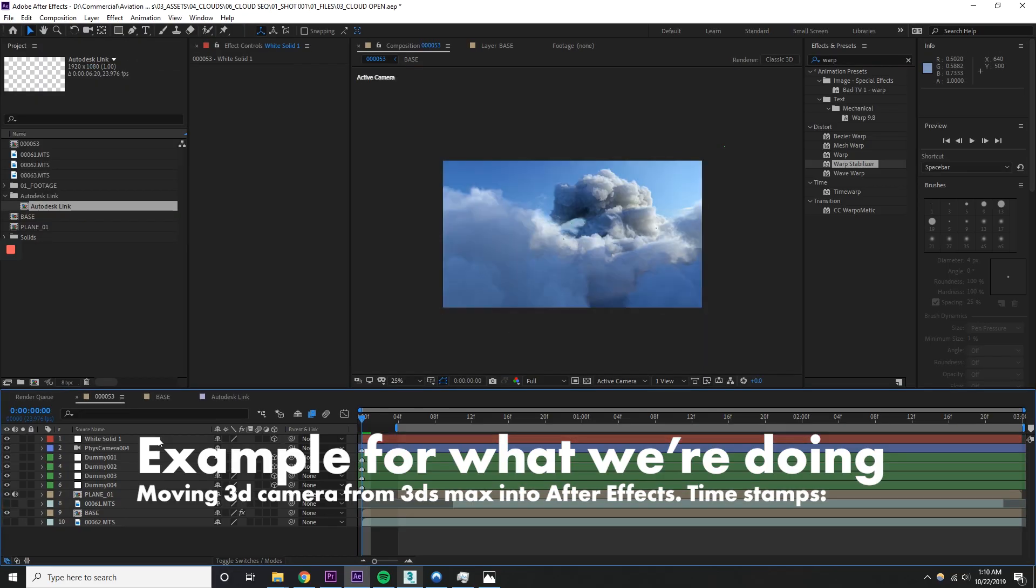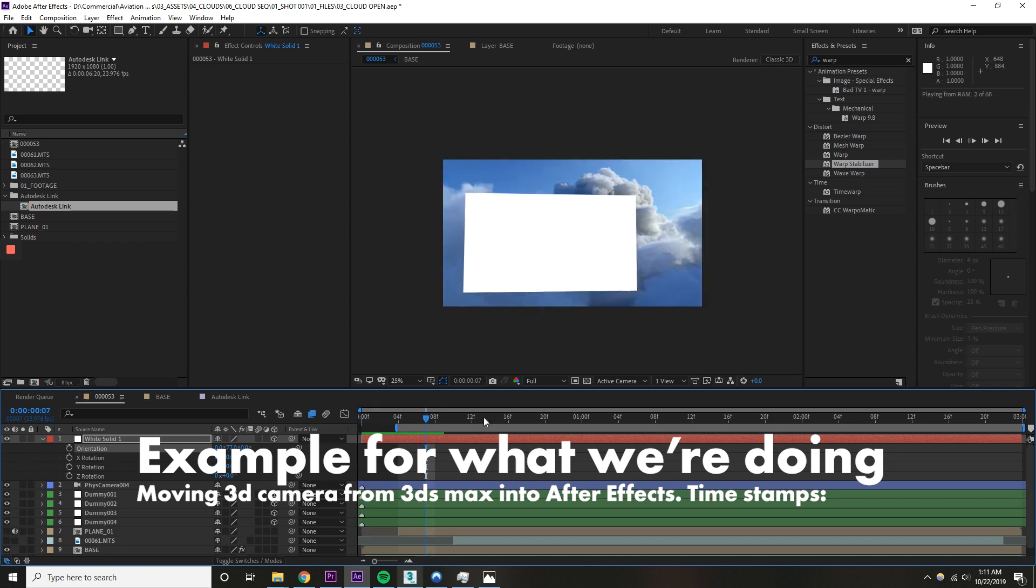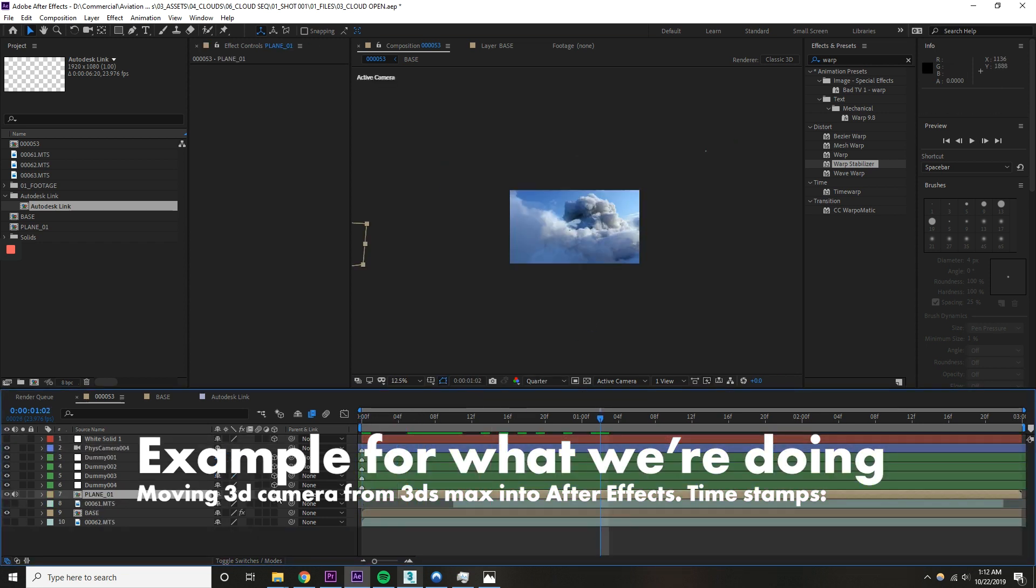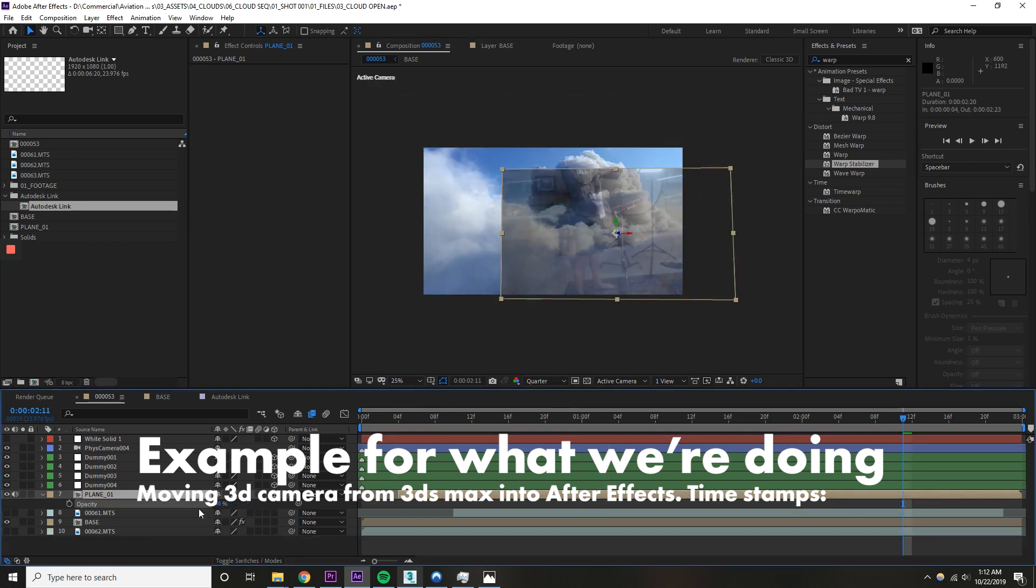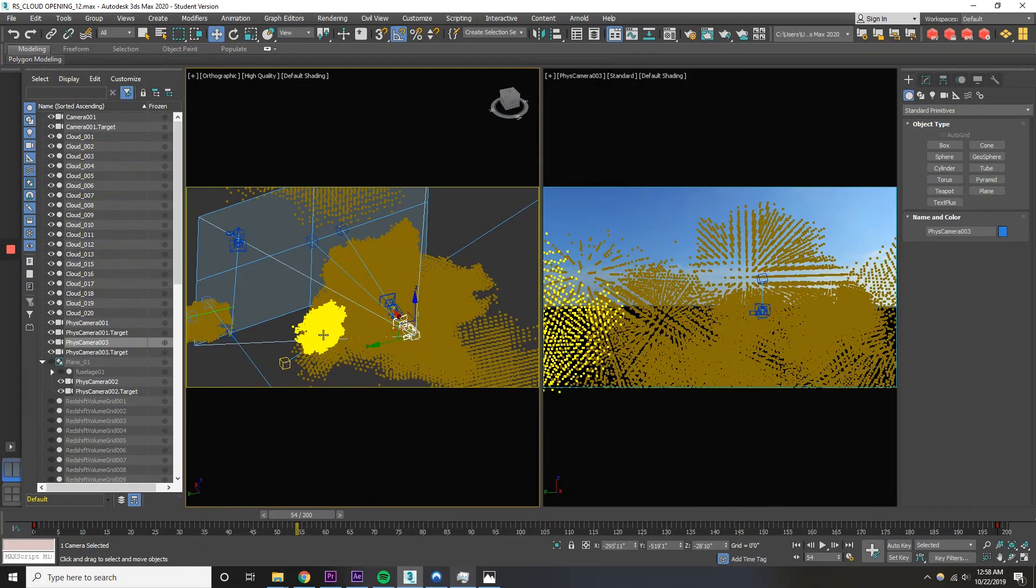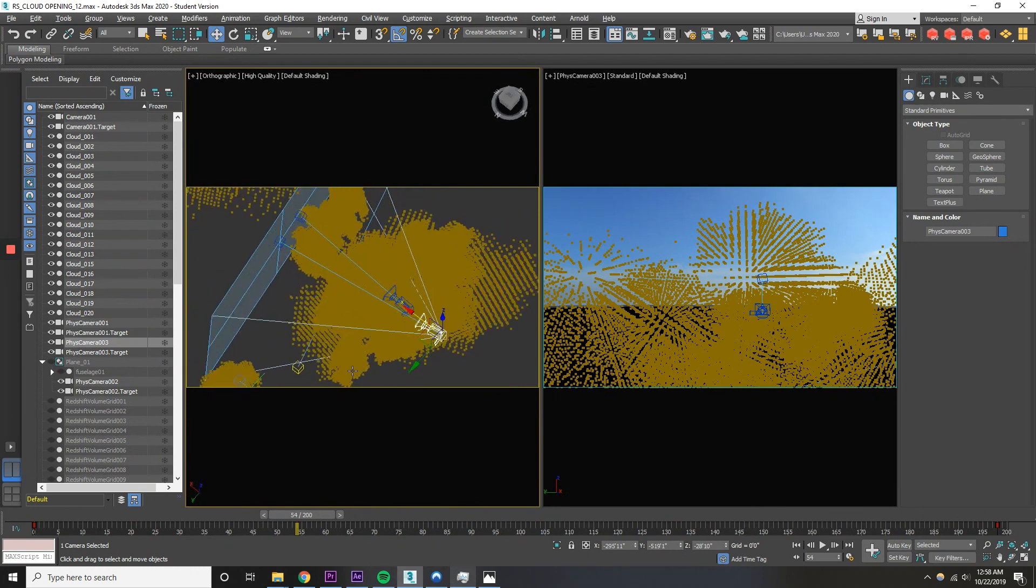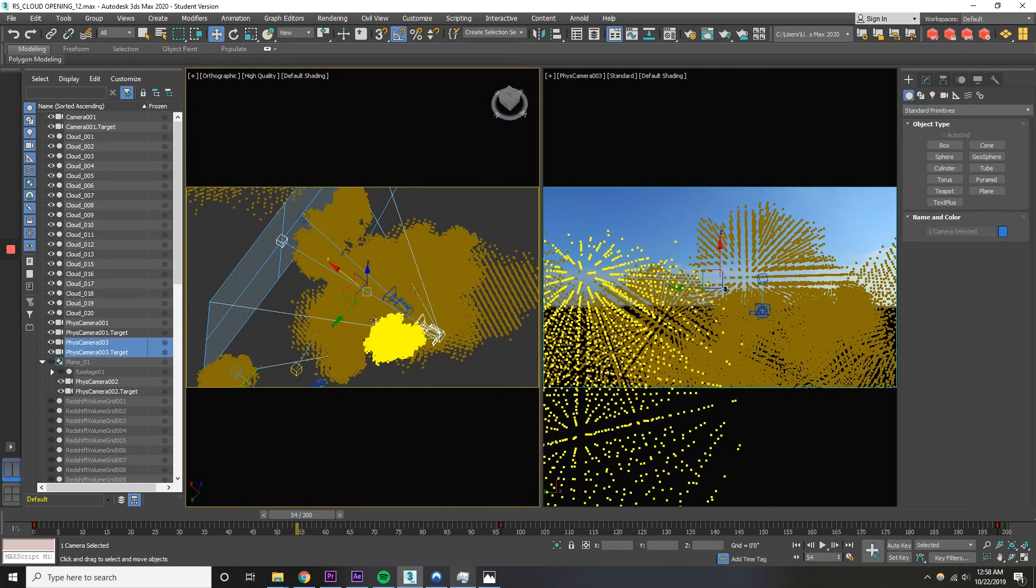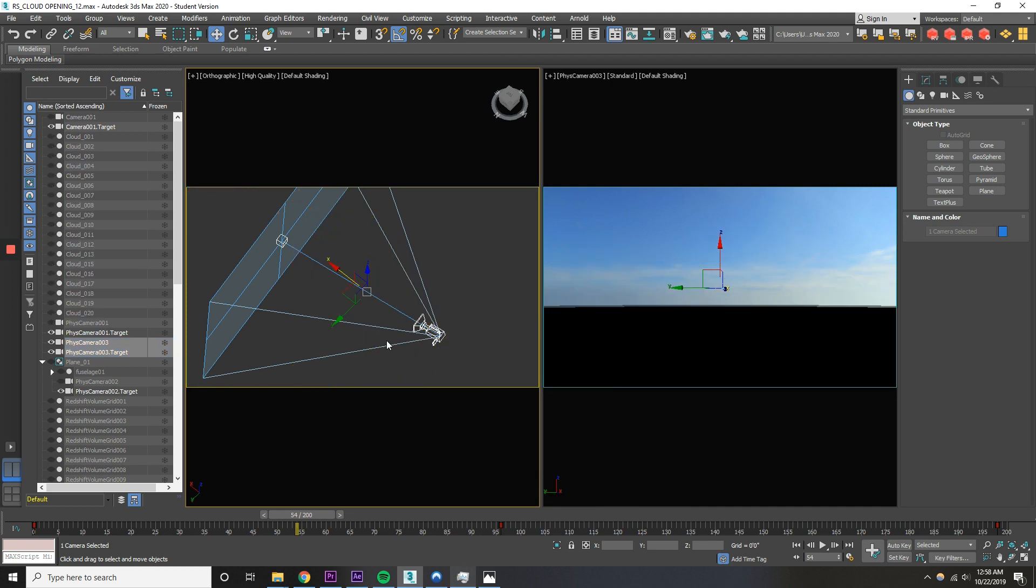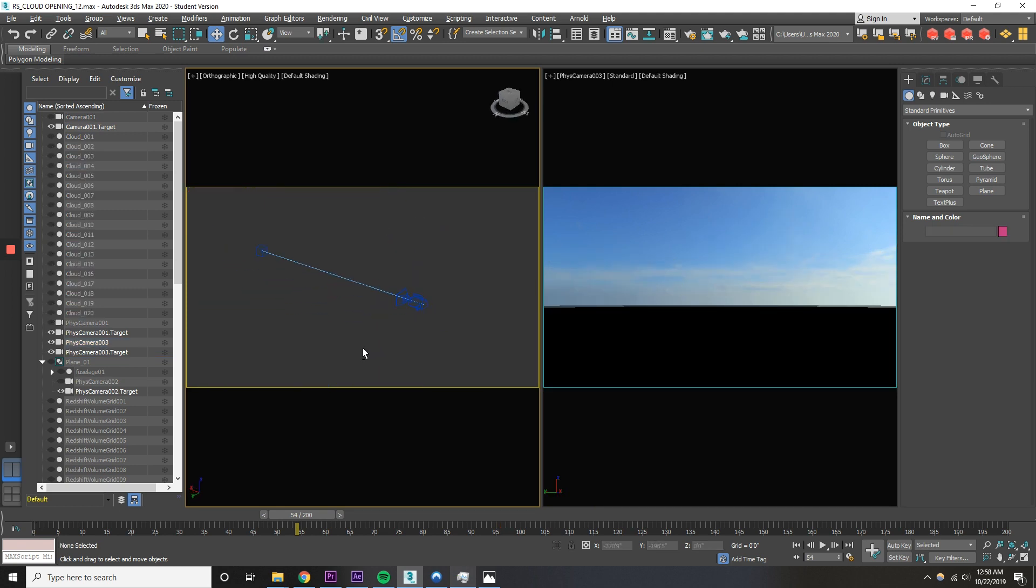The next thing that we want to do is we want to get the camera data from 3ds Max and we want to put that into After Effects so that we have the camera data. So to do that, click on the animated camera that you're using, right click and click hide unselected. Now we're only dealing with the objects we want to see and we're not distracted by the other things. And this will actually speed up your computer too.